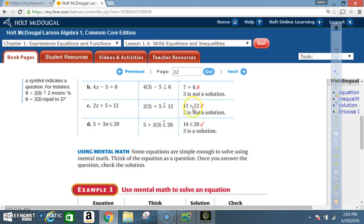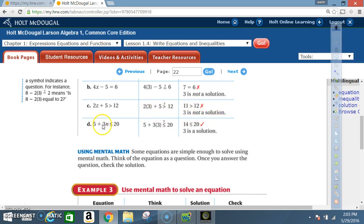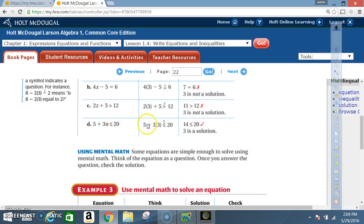Part c: 2z + 5 > 12. Substitute 3 for z: 2 times 3 is 6, and 6 plus 5 is 11. Is 11 greater than 12? The answer is no, so 3 is not a solution here either.